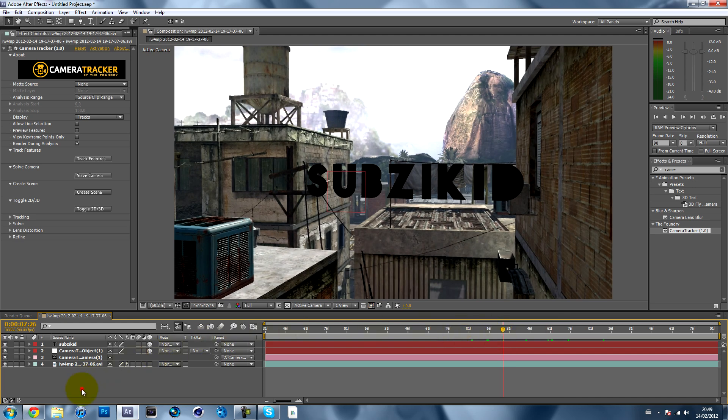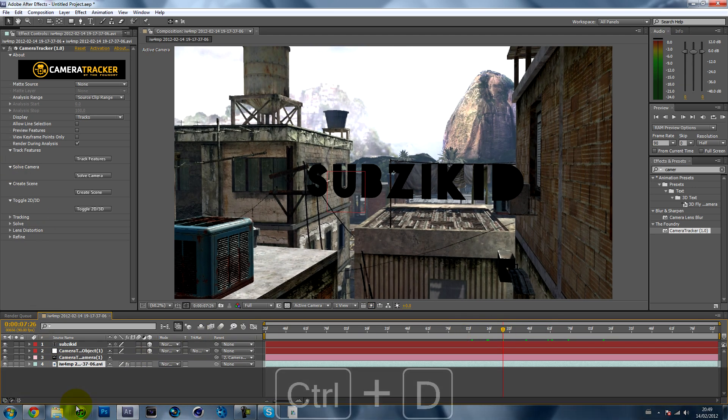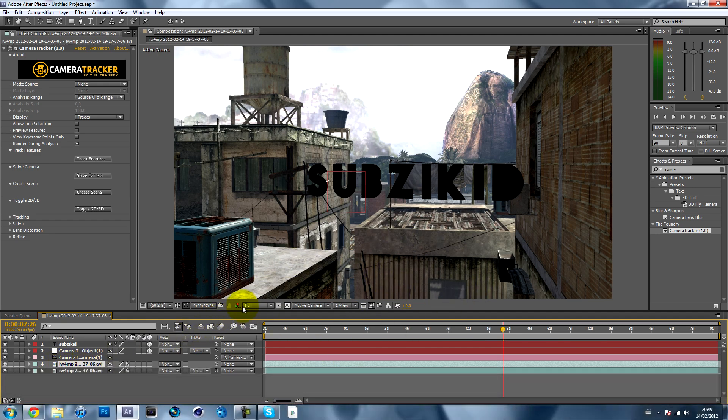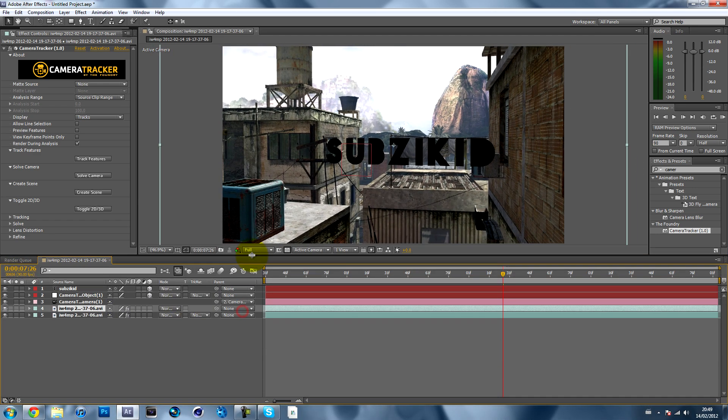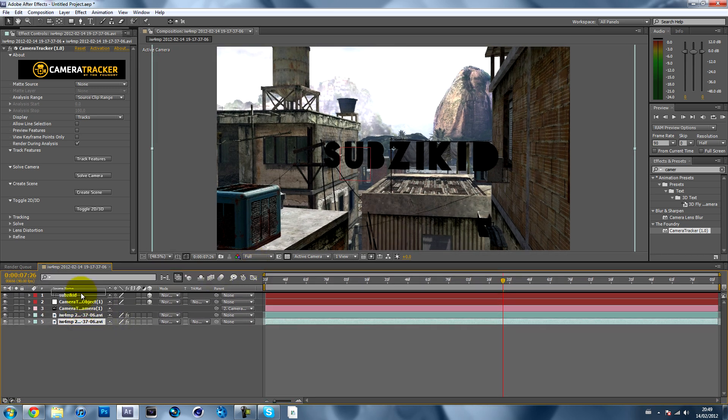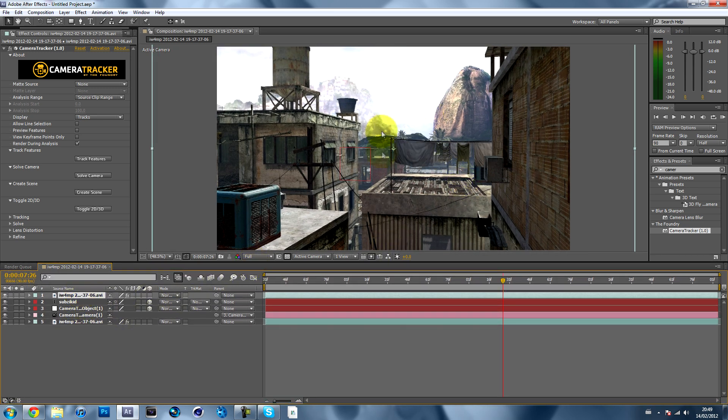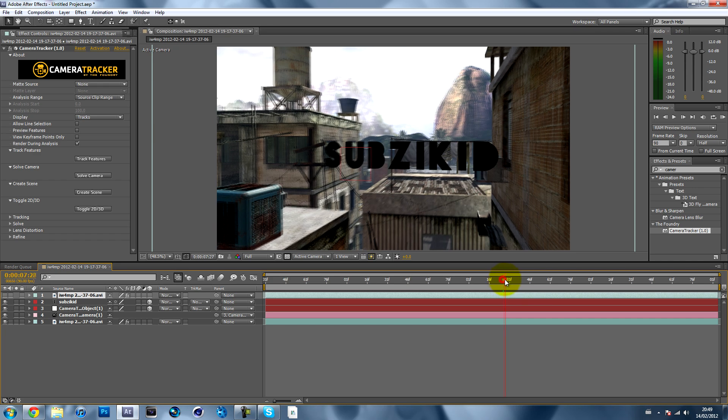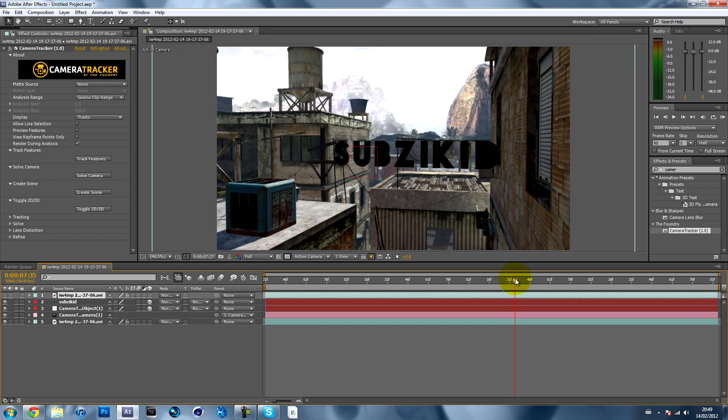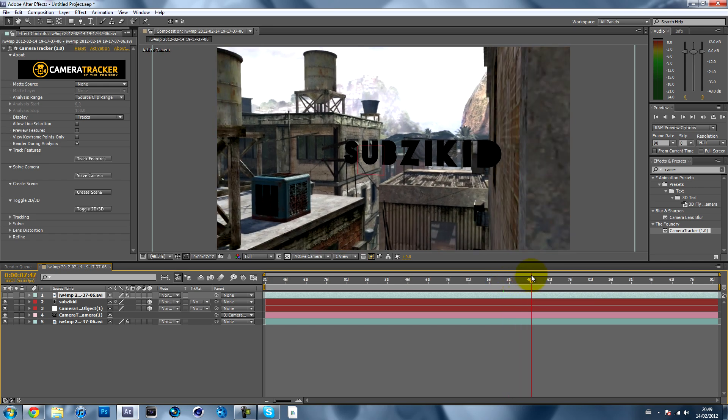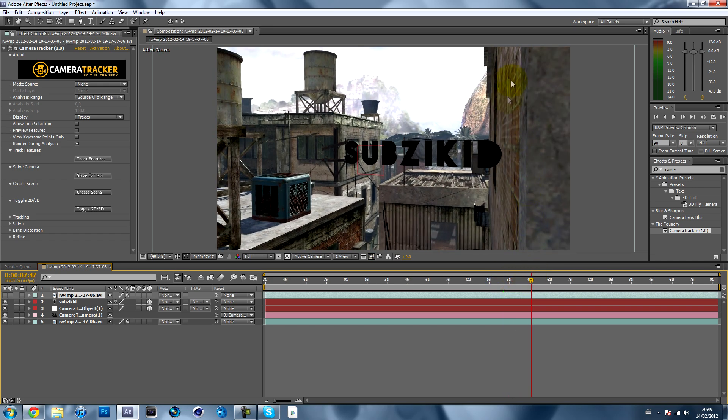Click on your cinematic and then hit Ctrl+D so it duplicates it. Then just drag one of them to the top. You won't be able to see it like that, so you just want to hide it so you can see it.